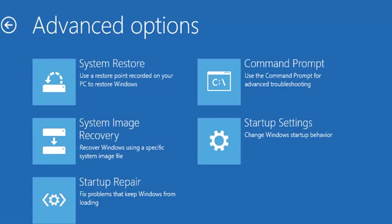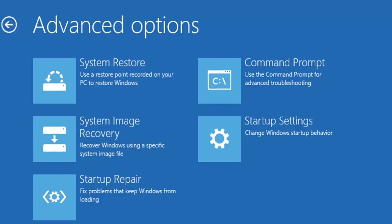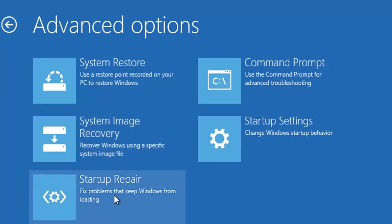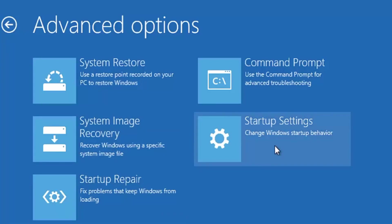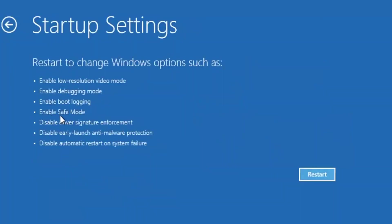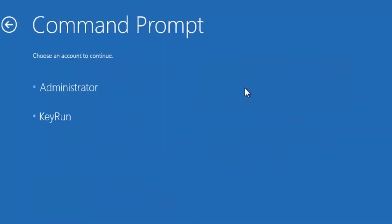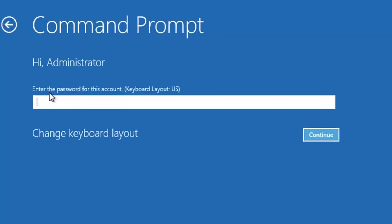System Restore will only help if you have previously created a restore point. I have not created any restore points, so this option is not going to help me. Similarly, I have not created a recovery image, so System Image Recovery won't help either. Startup Repair has already been done. Startup Settings offers options like logging into Safe Mode, but that won't help here. So I'm going back and clicking on Command Prompt.